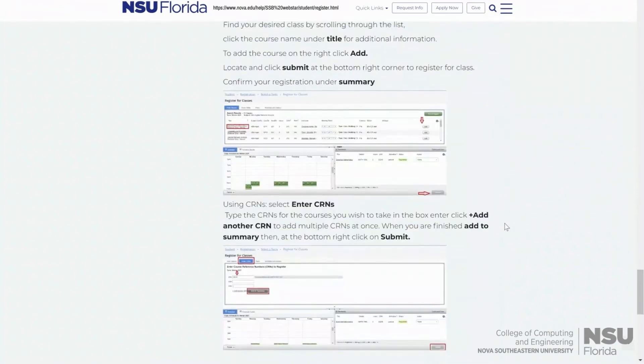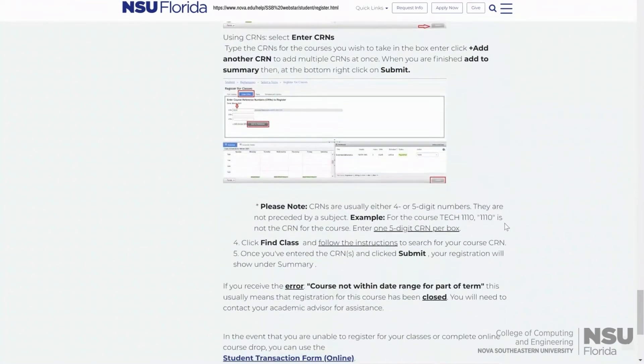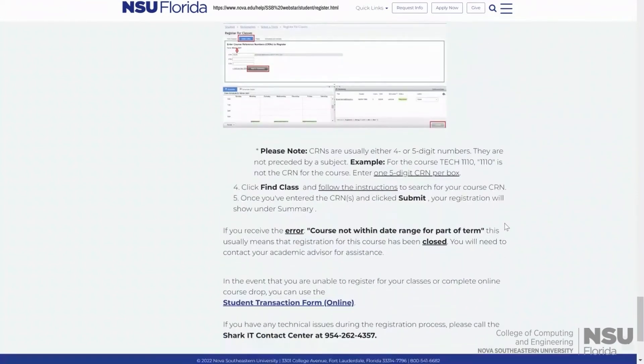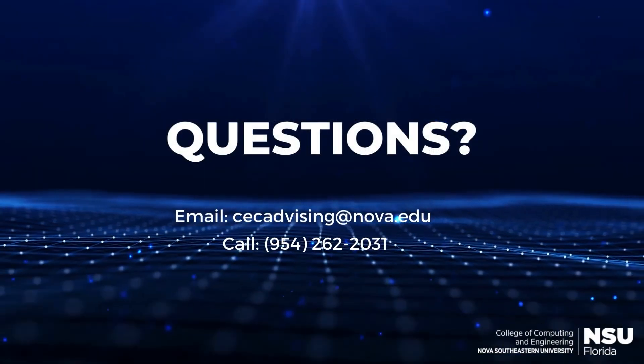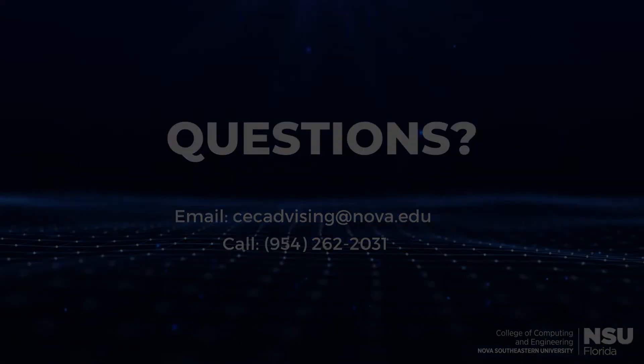It will also teach you how to put in your CRMs. Any questions? Feel free to email or call. And just like that, you've completed another item on your checklist.